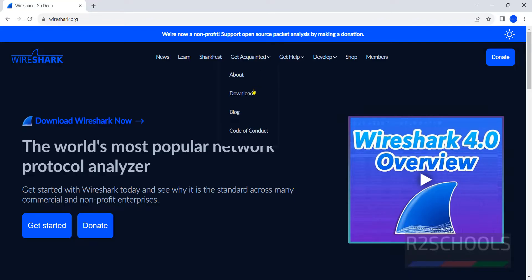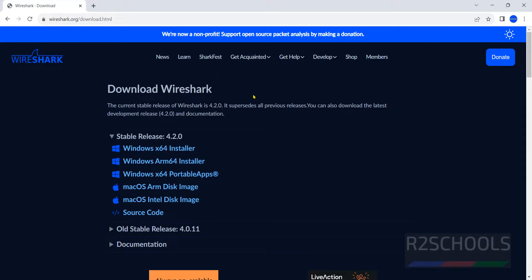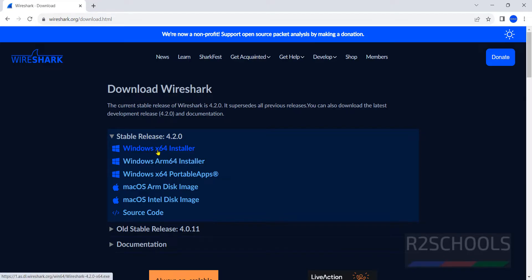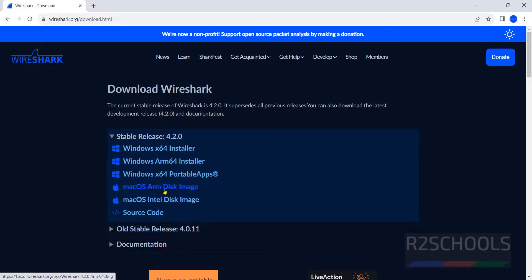Get started, then click on download. Here we have Windows x64 installer, ARM64 installer, x64 portable apps and others. Click on the first one, Windows x64 installer.